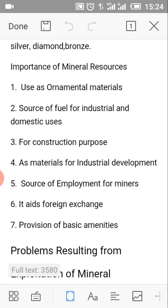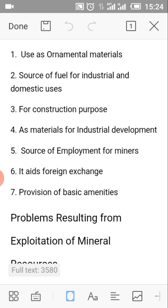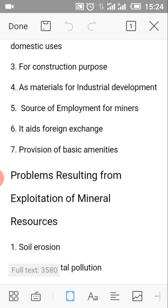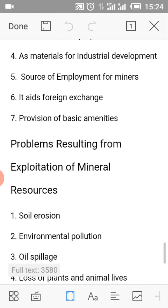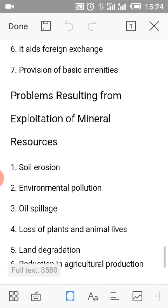The importance of mineral resources. Number 1: Used as ornamental materials. Number 2: Source of fuel for industrial and domestic uses. Number 3: For construction purposes. Number 4: As materials for industrial development. Number 5: Source of equipment for miners. Number 6: Used as foreign exchange. Number 7: Provision of basic amenities.